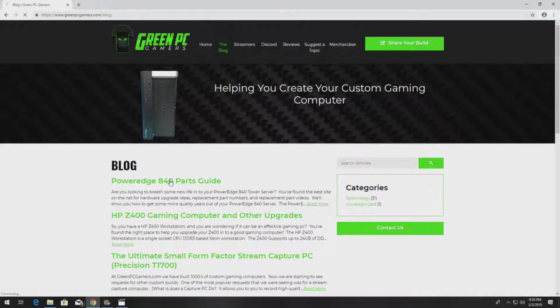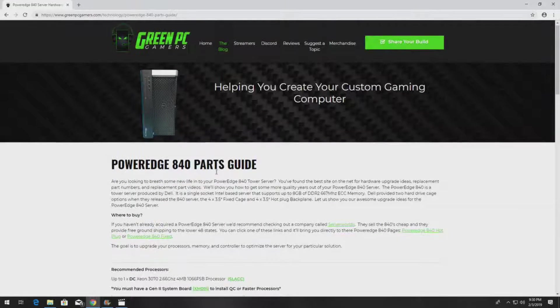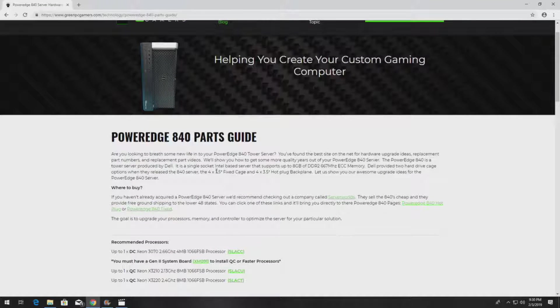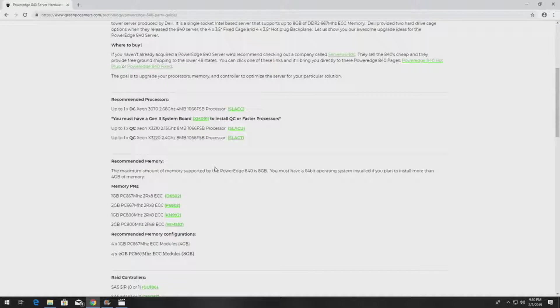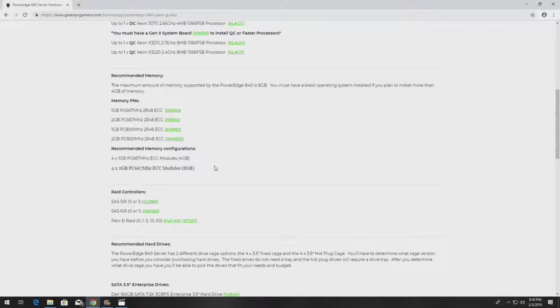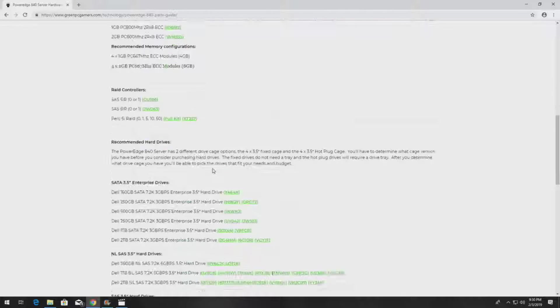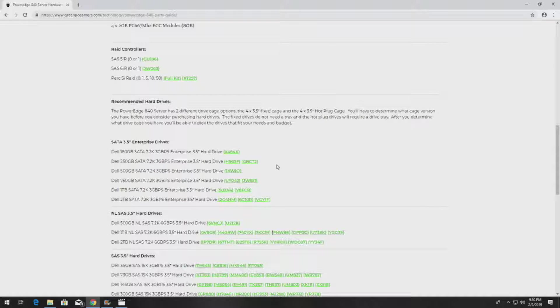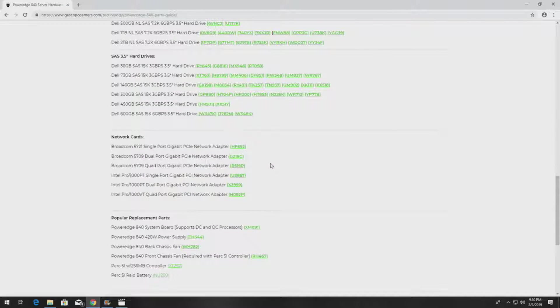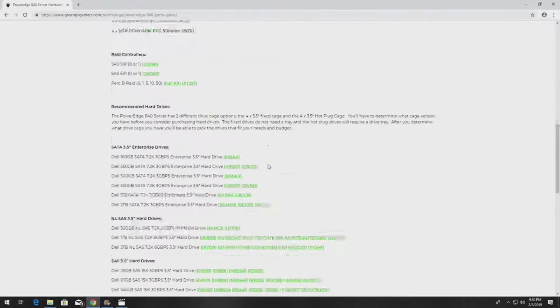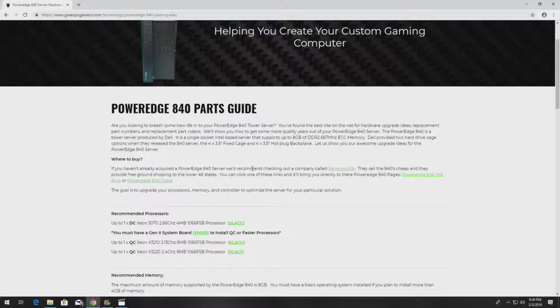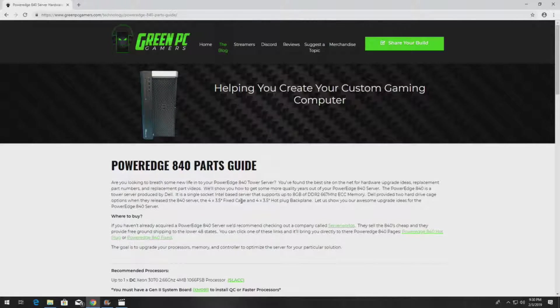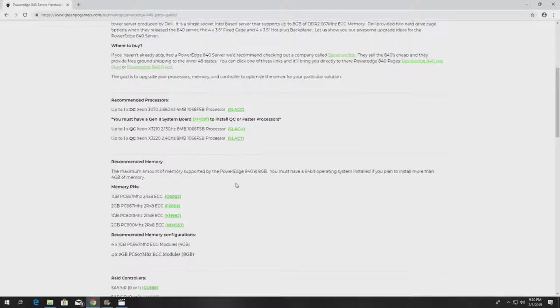In the description of this video, we are going to post a link to our PowerEdge 840 parts guide. And this page will have pretty much every component you can think of that you can install into a PowerEdge 840 server, as well as the part numbers and some links to recommended vendors where to buy these components. So if you haven't ordered a system board yet, you can also find the system board part number on this page as well.